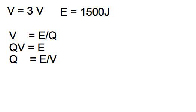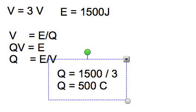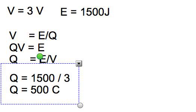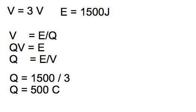Now, once you've done that, you can put in the values, and you get q equals 1500 divided by 3 volts, and that gives me, of course, 500. Remember, the unit of the charge q is the coulomb capital C.